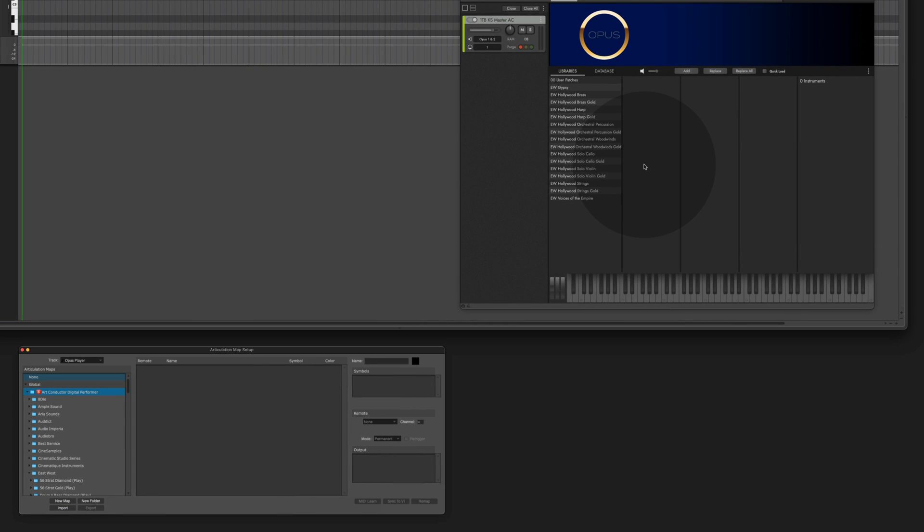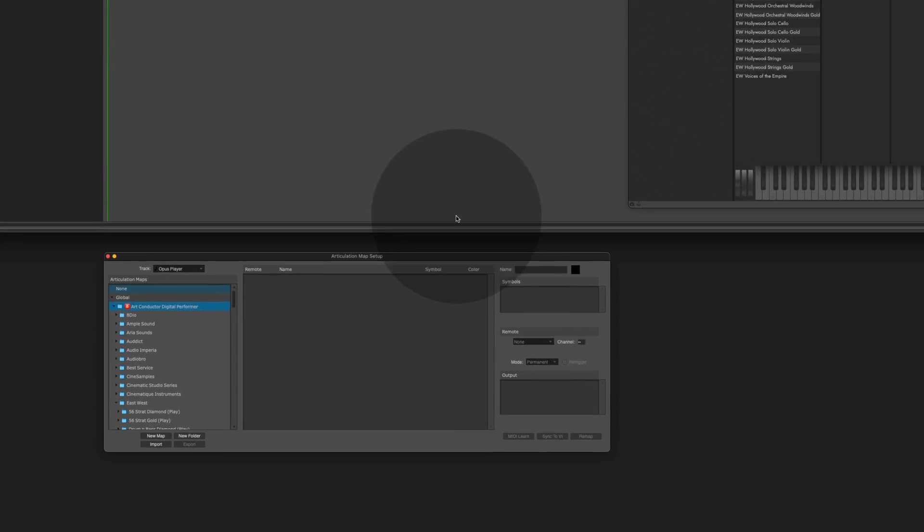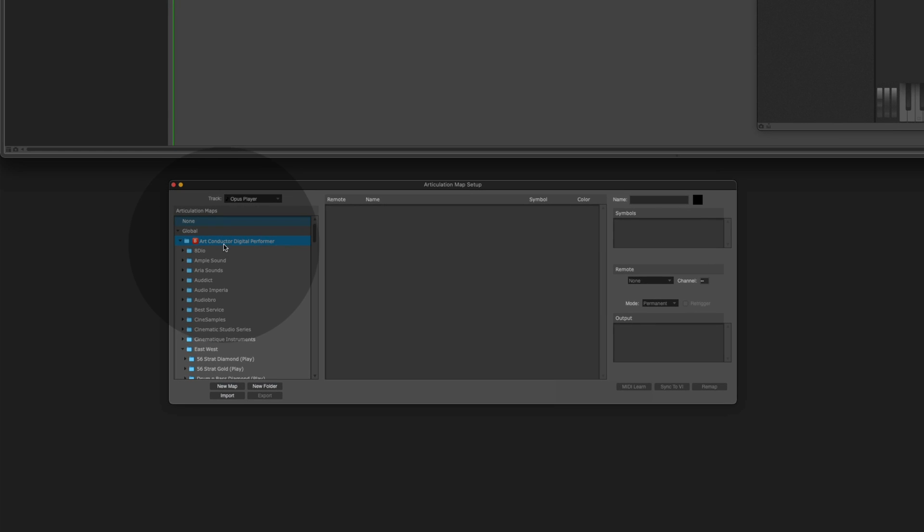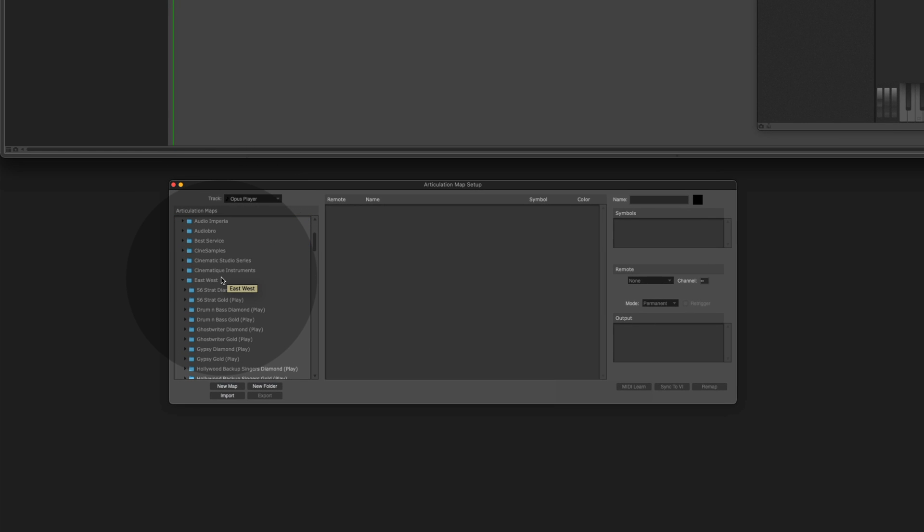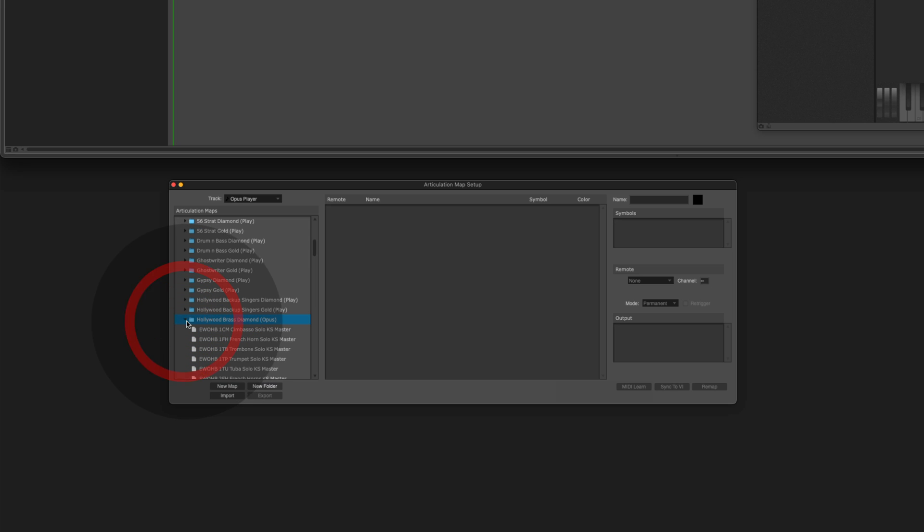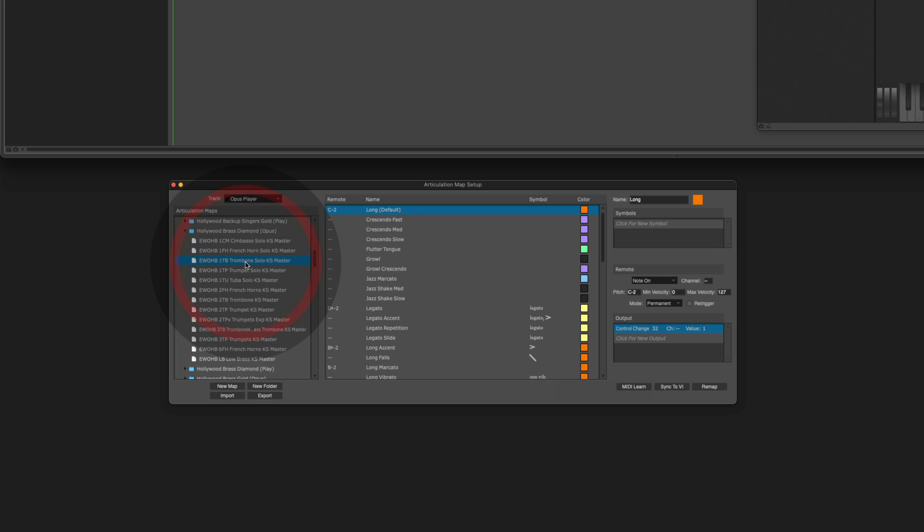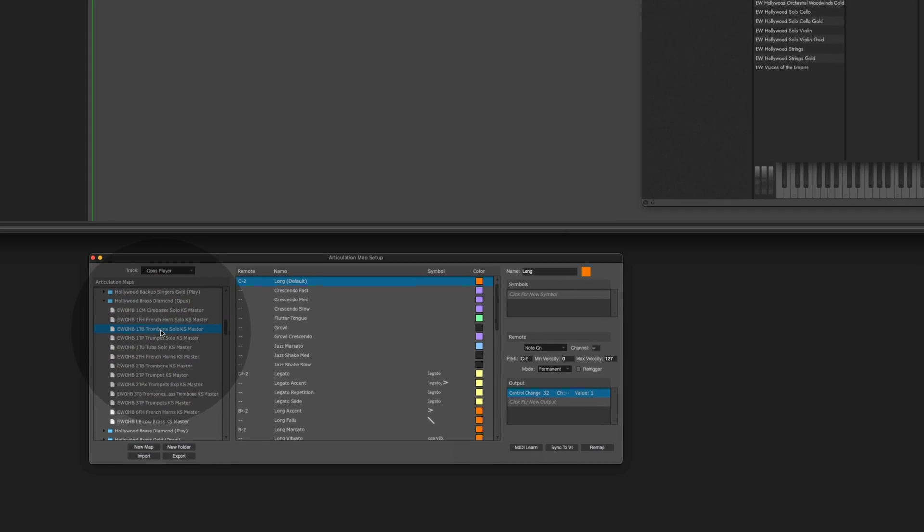Next we are going to load the corresponding articulation map. Let's go to the ArtConductor folder. Scroll down to East-West and here is the Hollywood diamond for Opus folder. And we are looking for the trombone and that's it.